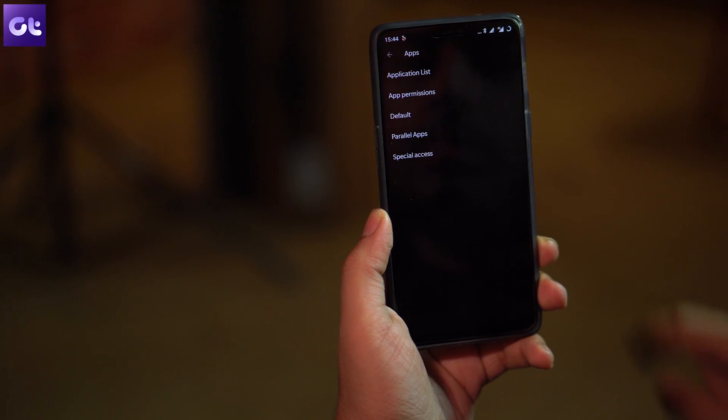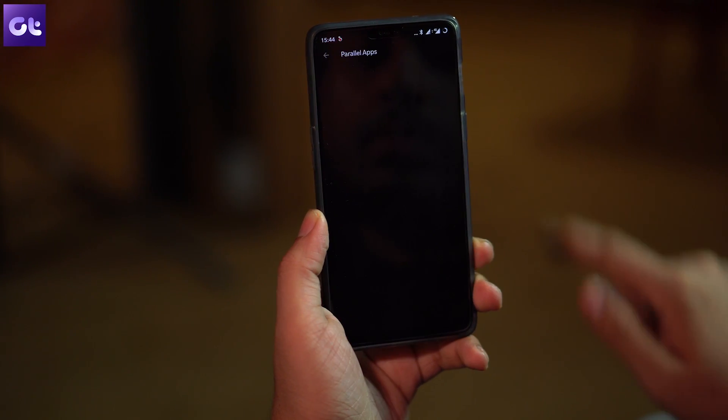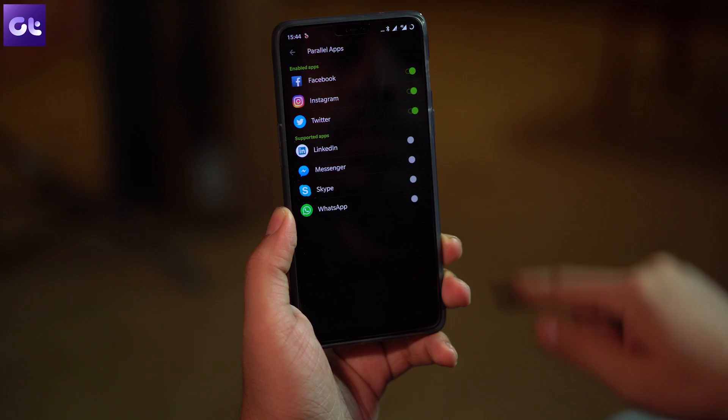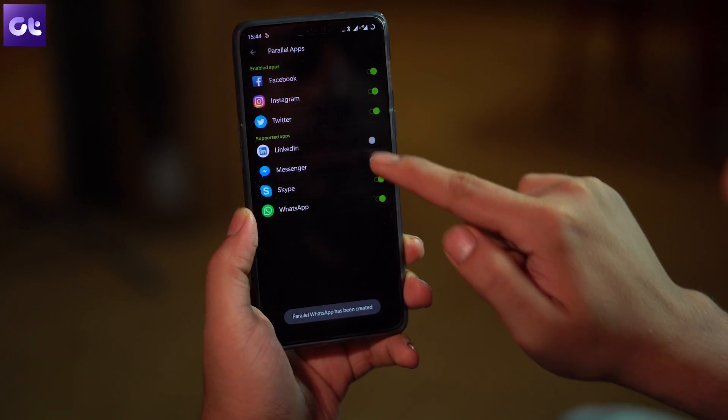Moving on, the next feature is about running two instances of the same app on your OnePlus 6. This feature is baked right into OxygenOS, so you don't need any third-party app. Go to Settings, Apps, Parallel Apps, and enable the toggle for the supported apps you wish to run dual accounts on.